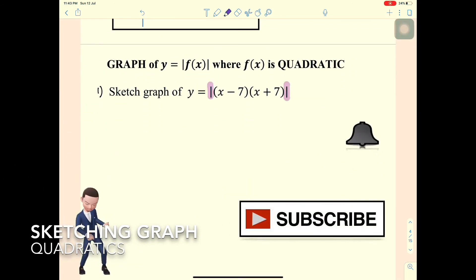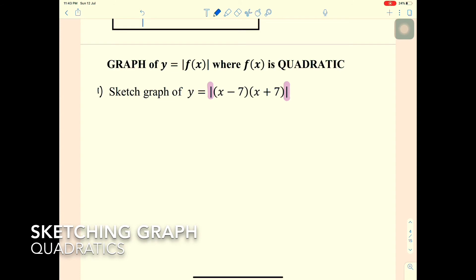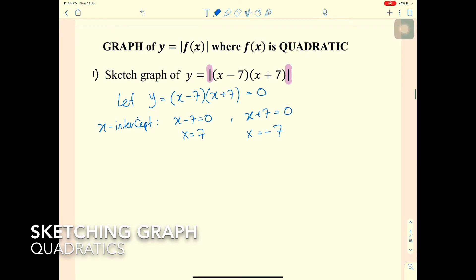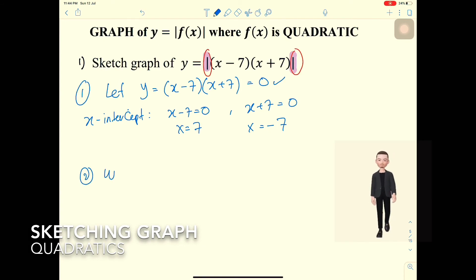Now for the second graph: sketching a quadratic with a modulus. For y = |(x - 7)(x + 7)|, setting (x - 7)(x + 7) = 0 gives x-intercepts at x = 7 and x = -7. First, sketch the original quadratic graph without the modulus.